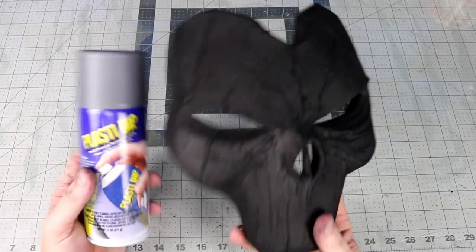Two coats of Plasti Dip. Sharpie bleeds through white so that's why I'm using gray here.